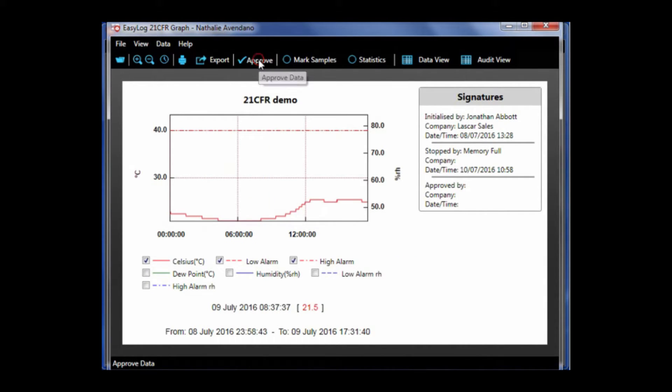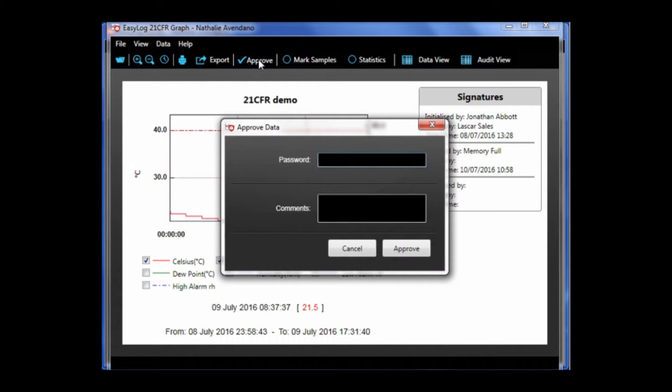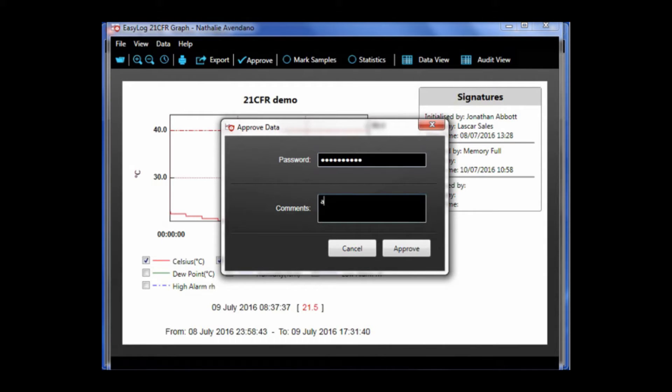To the right is an approve button. When you click that button, it brings us to a password and comment option. Input your password and leave your desired comment.